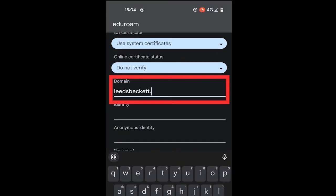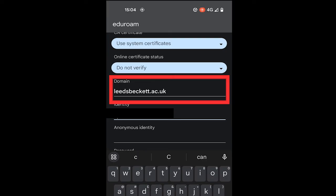If you select Use System Certificate, you will then need to type leedsbeckett.ac.uk in the domain field.